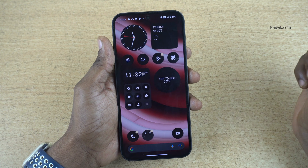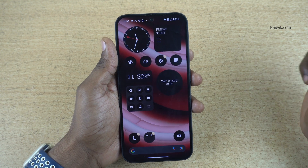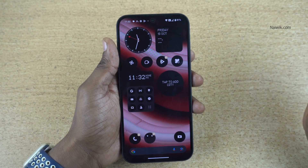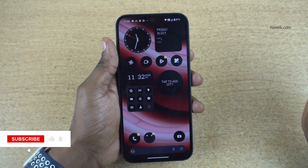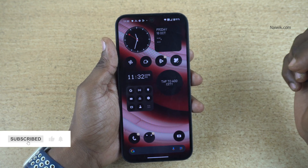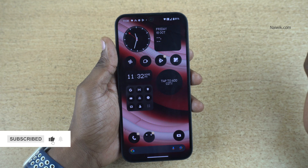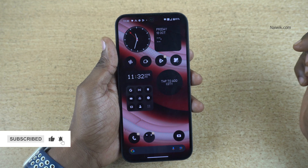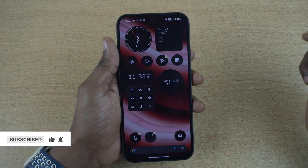So that's it, guys. In this way, you can change the refresh rate on Nothing phones. Hope you like this video. Please do subscribe to our channel. Thank you.